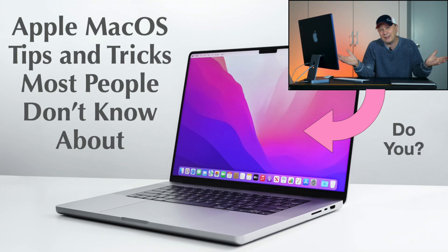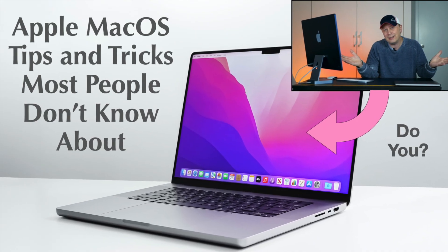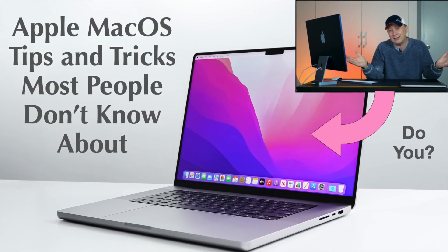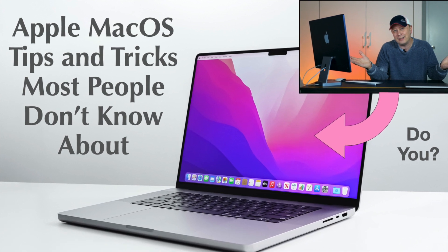Here are a few Apple Mac tips and tricks built into macOS that most people don't know about. Let's get into it. Thanks and welcome back to the channel.